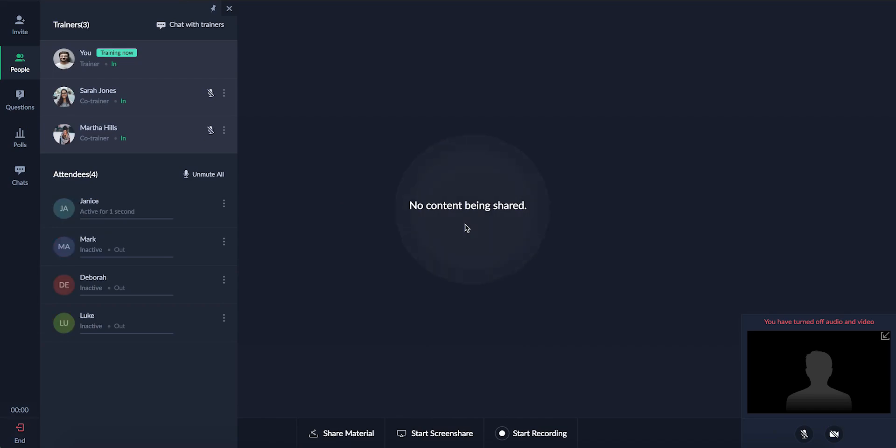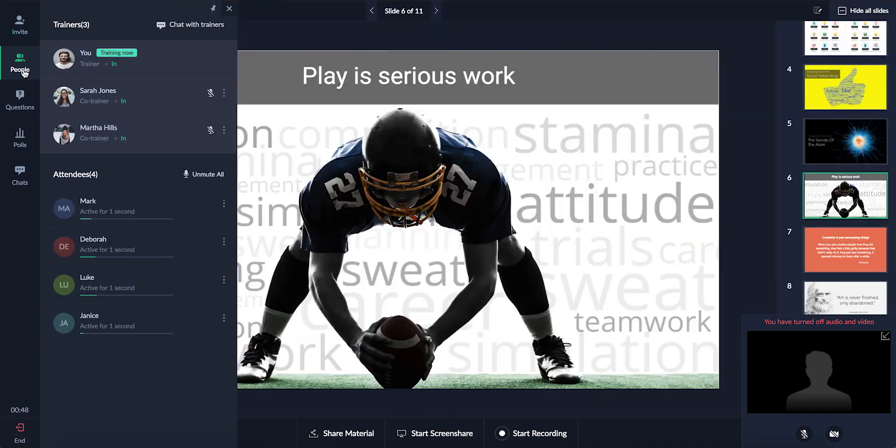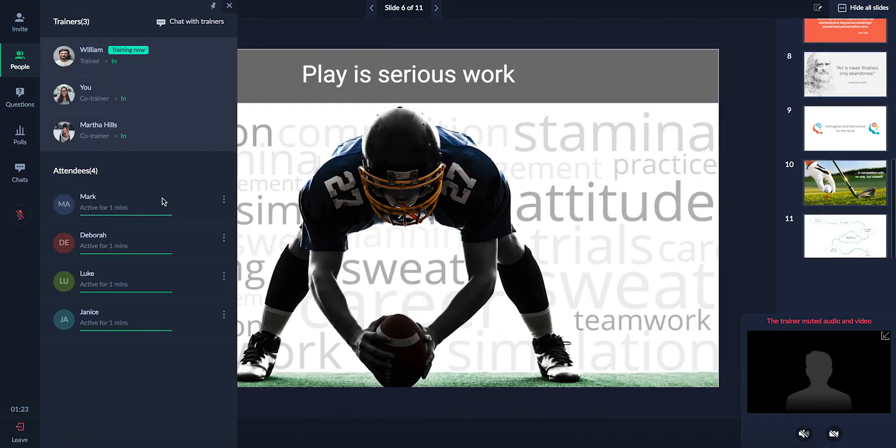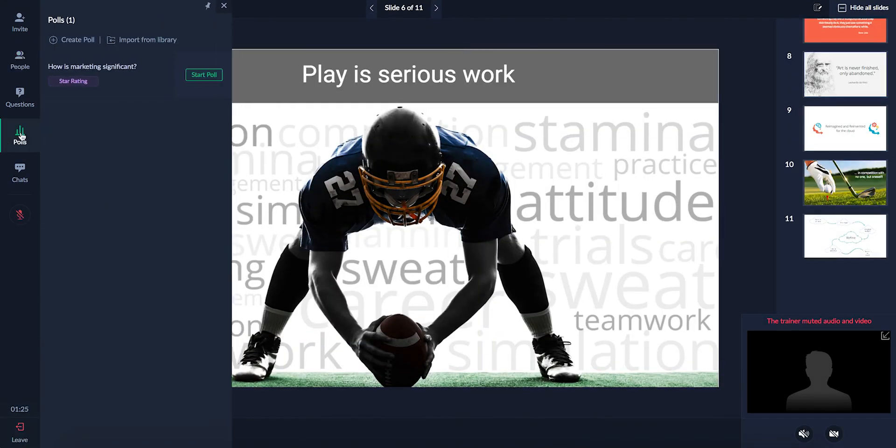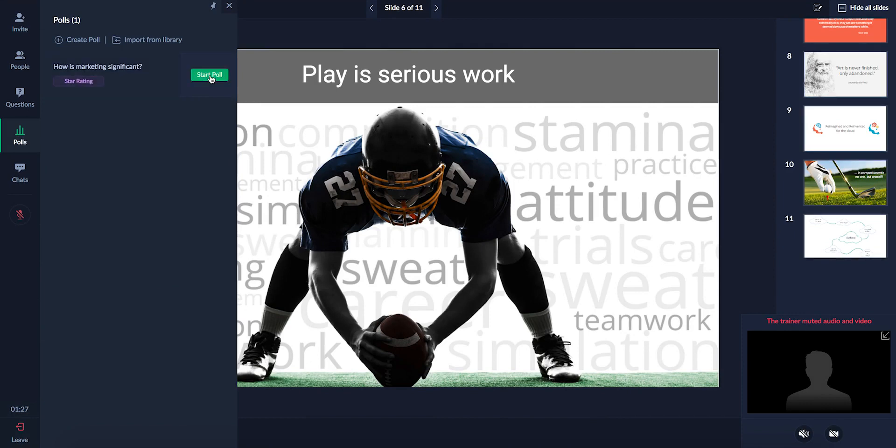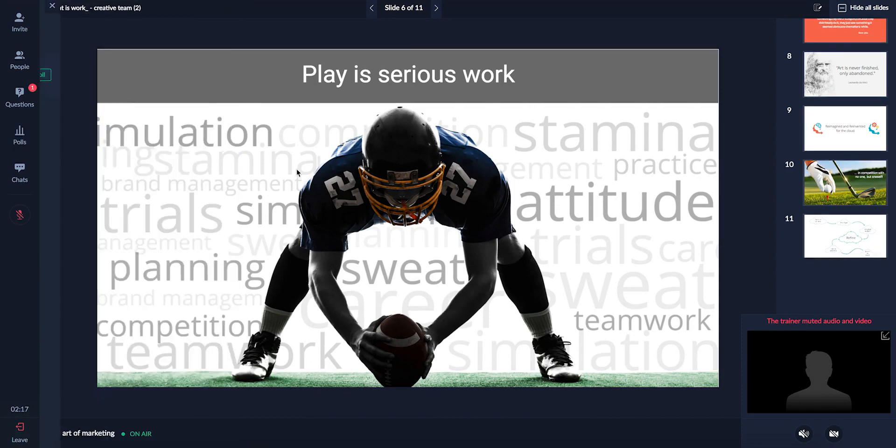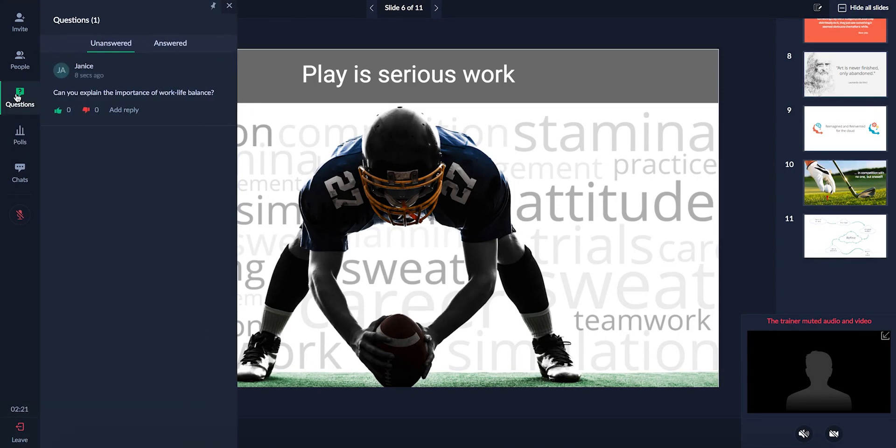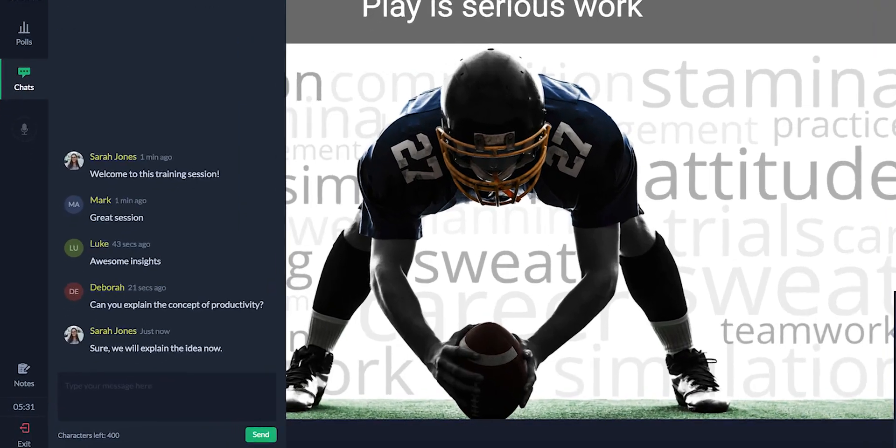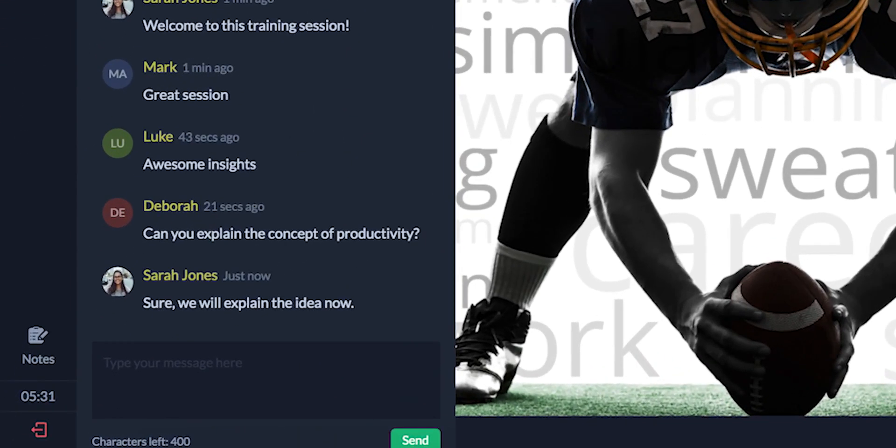Once the session is launched, your co-trainer can speak using the mic, create, edit and launch polls, answer live questions raised by attendees, and chat with the attendees.